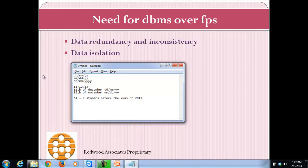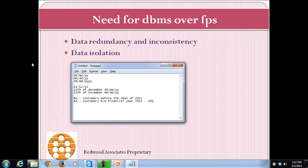Immediately the next hour, the business analyst changes the requirement and wants to find all customers who opened an account between the financial year 2012 and 2013. Again, it is a very cumbersome process — we have to go back to each file, find the format in which the date was entered when that file was created, write suitable programs to retrieve the information, and satisfy the business analyst. However, in DBMS, any kind of data isolation has been handled with great care.